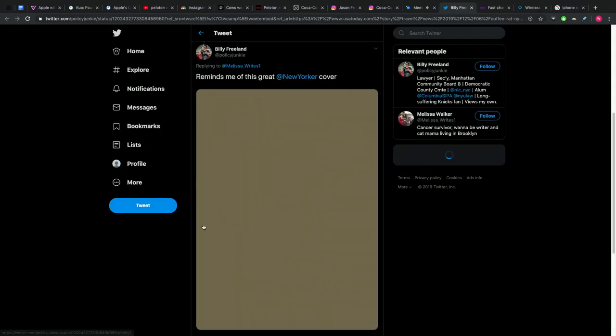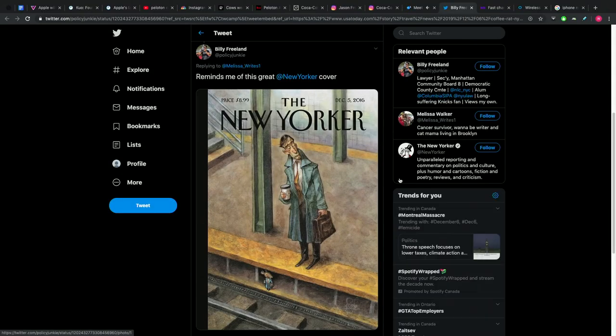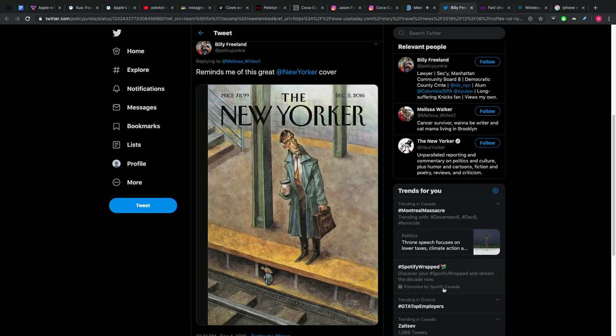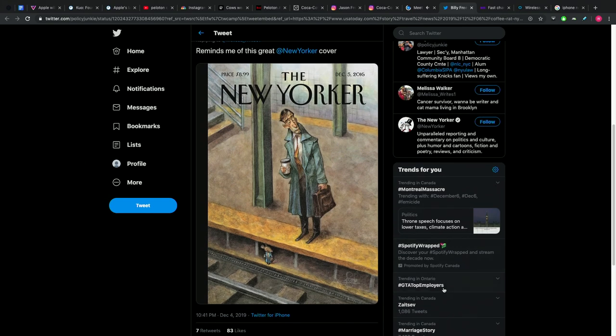And the cool thing about this one is that if you scroll down, once upon a time, there was a New Yorker cover. And you'll appreciate this, Will, because you're illustrating, you're drawing things. If you click on it, because you got to see the whole picture, there was a cover in which the rat down in the bottom of the subway is being compared to the New York City worker.